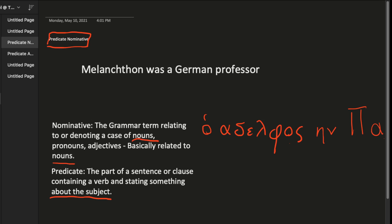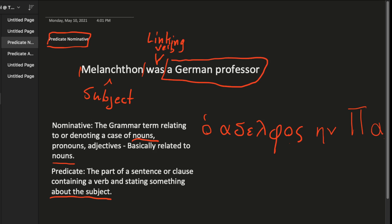So Melanchthon here is our subject. That's what we call the subject. In English, subjects generally come first, and in some other cases, in other languages too. But yeah, in English, we're used to seeing a subject come earlier in the sentence. So Melanchthon was a German professor. Here what we have is a verb and it's a linking verb in this case. It's connecting these two things. It's a linking verb. And then we have this, which is describing who he is. And so a German professor is also a noun. Well, it's actually a group of words in this case. So sometimes predicate nominative can be just one word or it can be a group of words.